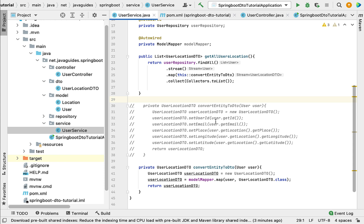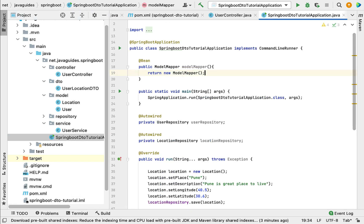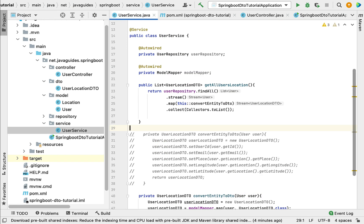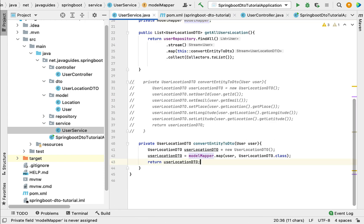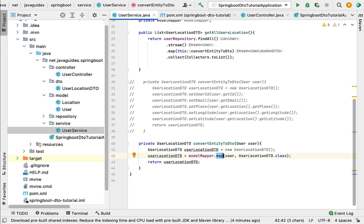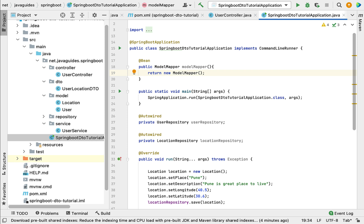So we only needed four steps: first, add the ModelMapper dependency; second, configure ModelMapper as a Spring Bean; third, inject ModelMapper using @Autowired; and fourth, use the modelMapper.map() API to map the JPA entity to the DTO. Now let's run the Spring Boot application and test whether the HTTP endpoint works.